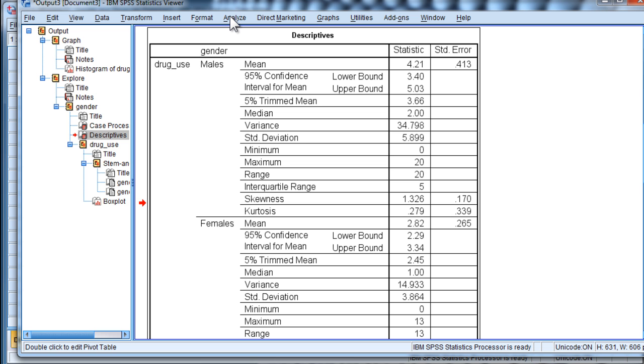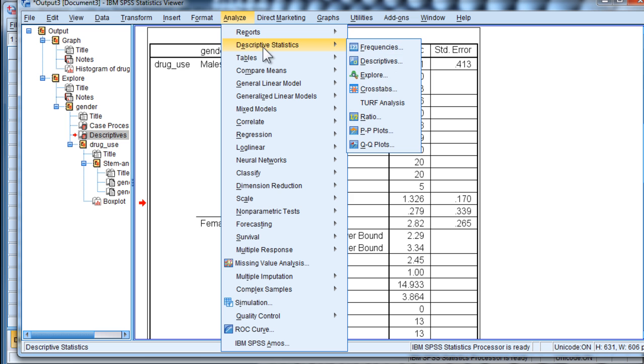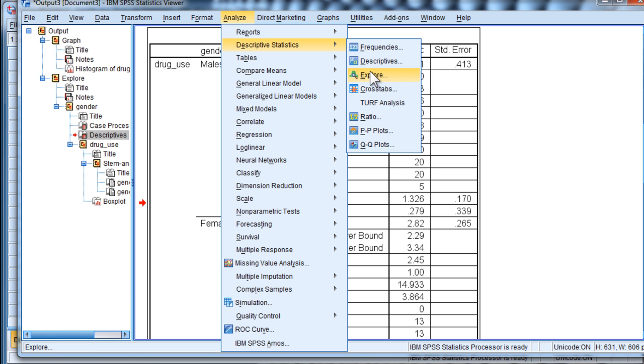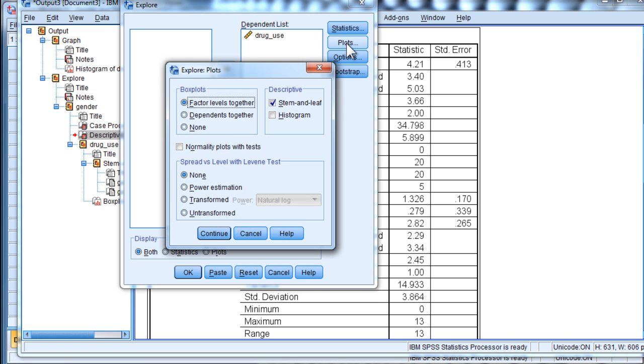Well, we can do a homogeneity of variance Levene's test that is non-parametric in nature in SPSS. And it's through the Explore Utility. So just as I did earlier, put the dependent variable in the dependent list and your independent variable in the factor list. Then you have to click on Plots.